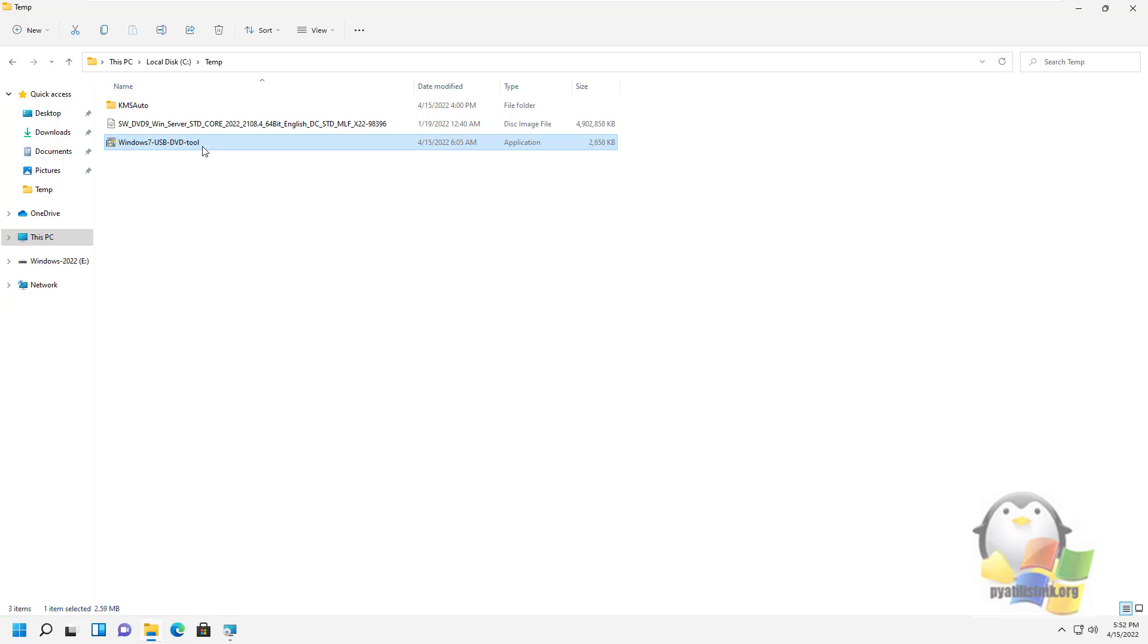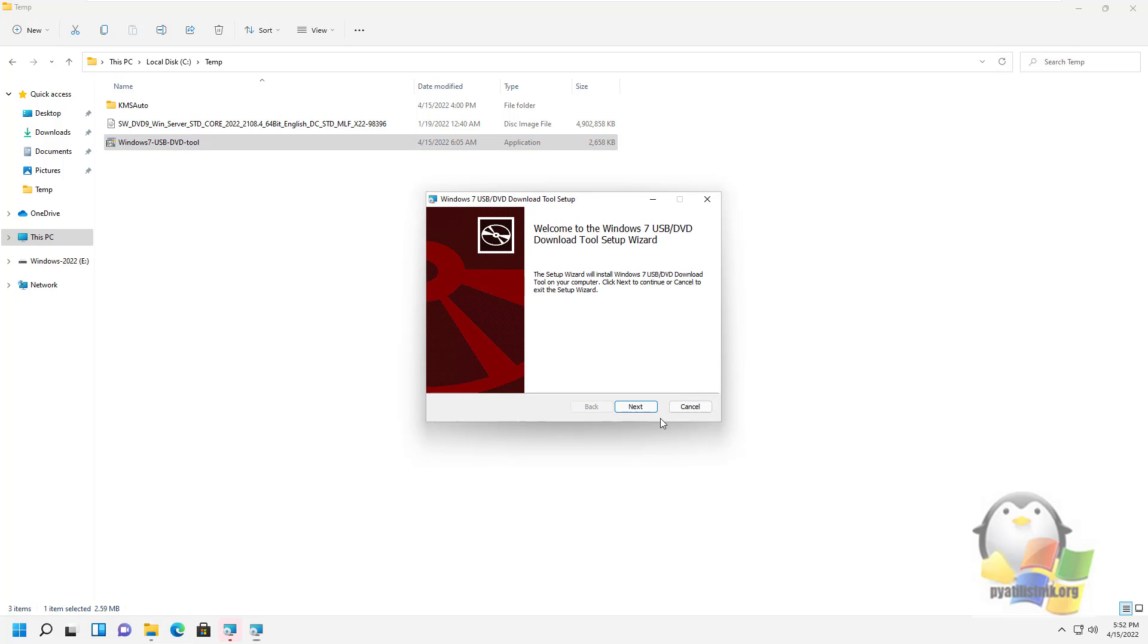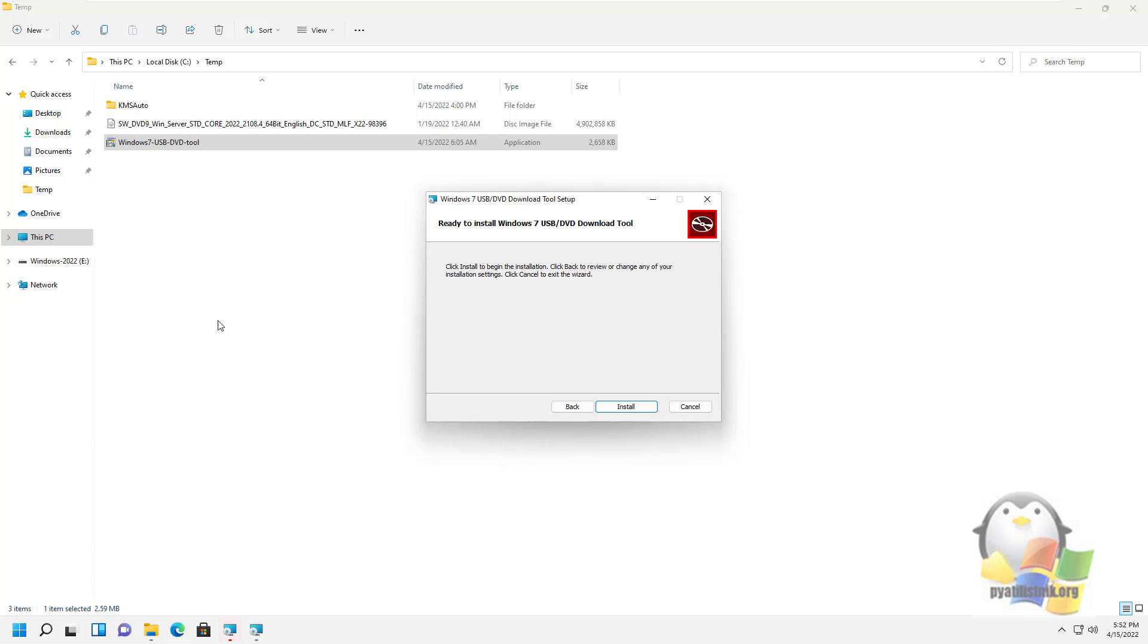Next, you rerun the USB DVD download tool installation file and click through the simple installation wizard.